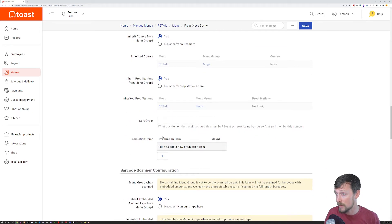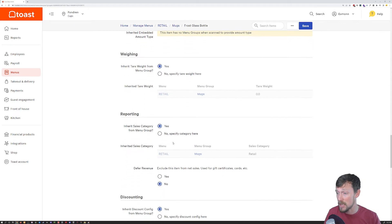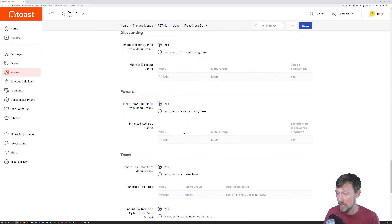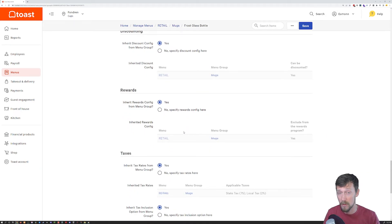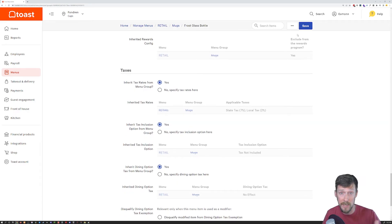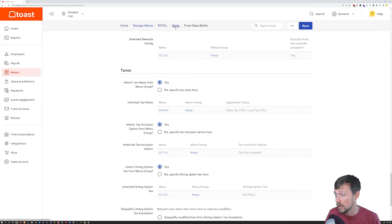All this other stuff down below, if you have kitchen work and stuff like that, you may need to do some more edits and modifications. For simple items, we don't really fool with almost any of this stuff once I duplicate it. All of them are set up in this category the way that they need to be.